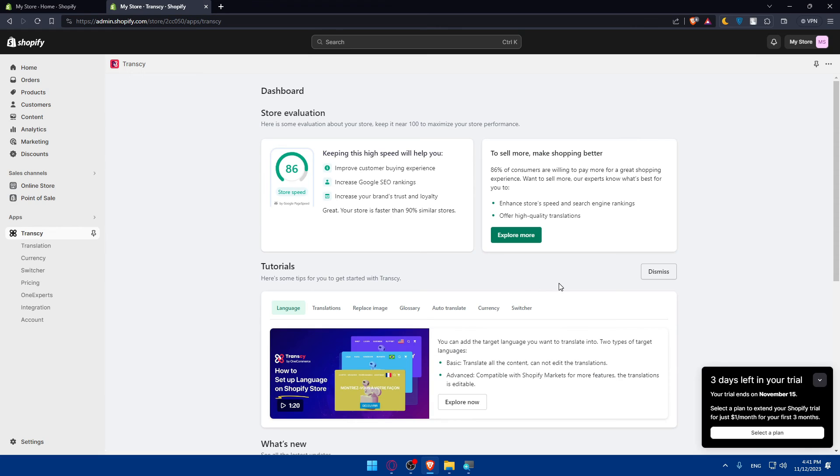So for you, that's going to be already good to go. Make sure to stay updated with the app. If they put any updates, make sure to have it, to have the latest version. And that's it.